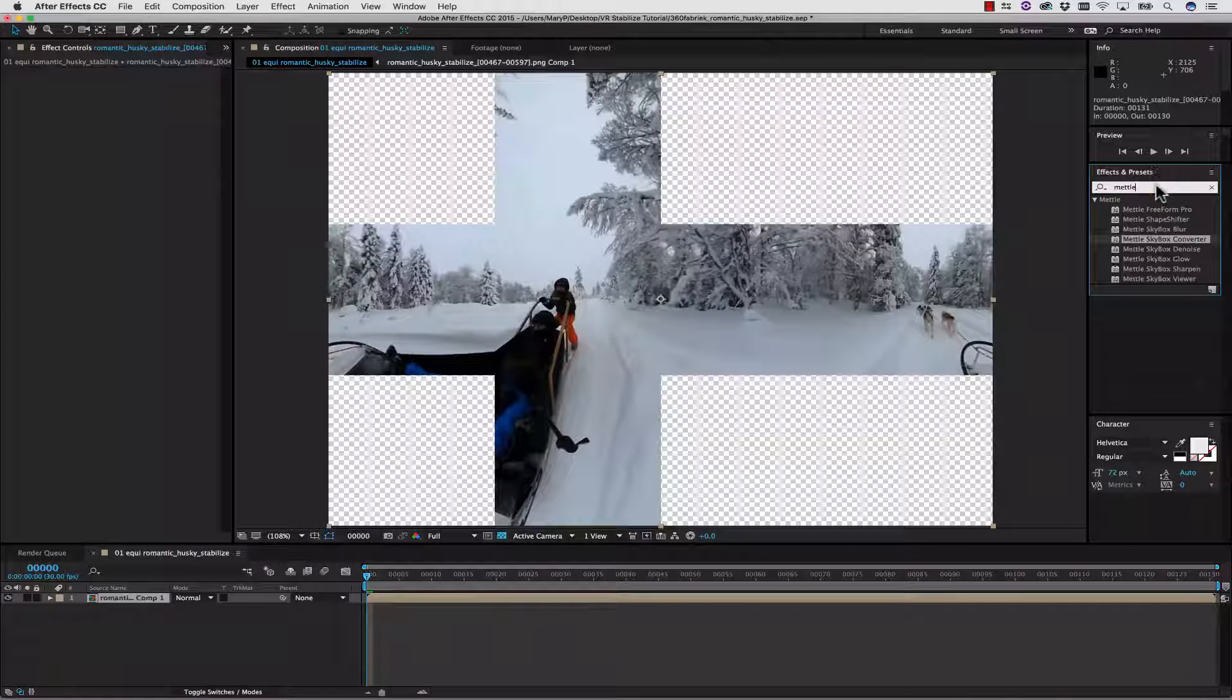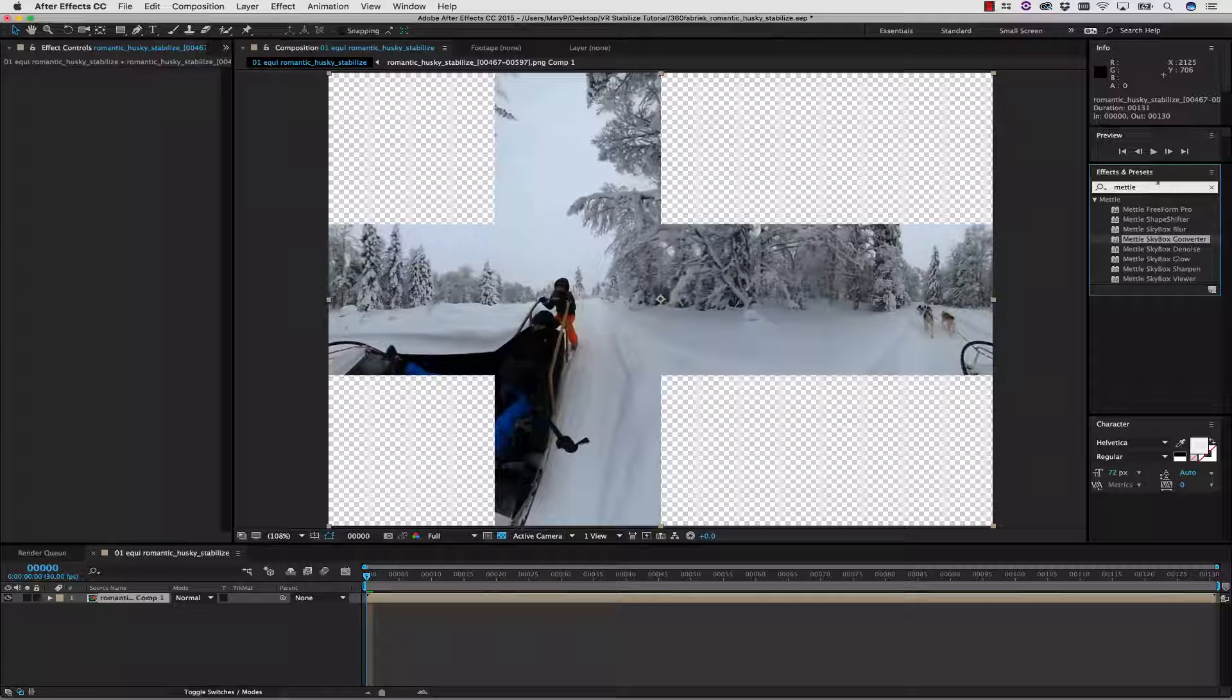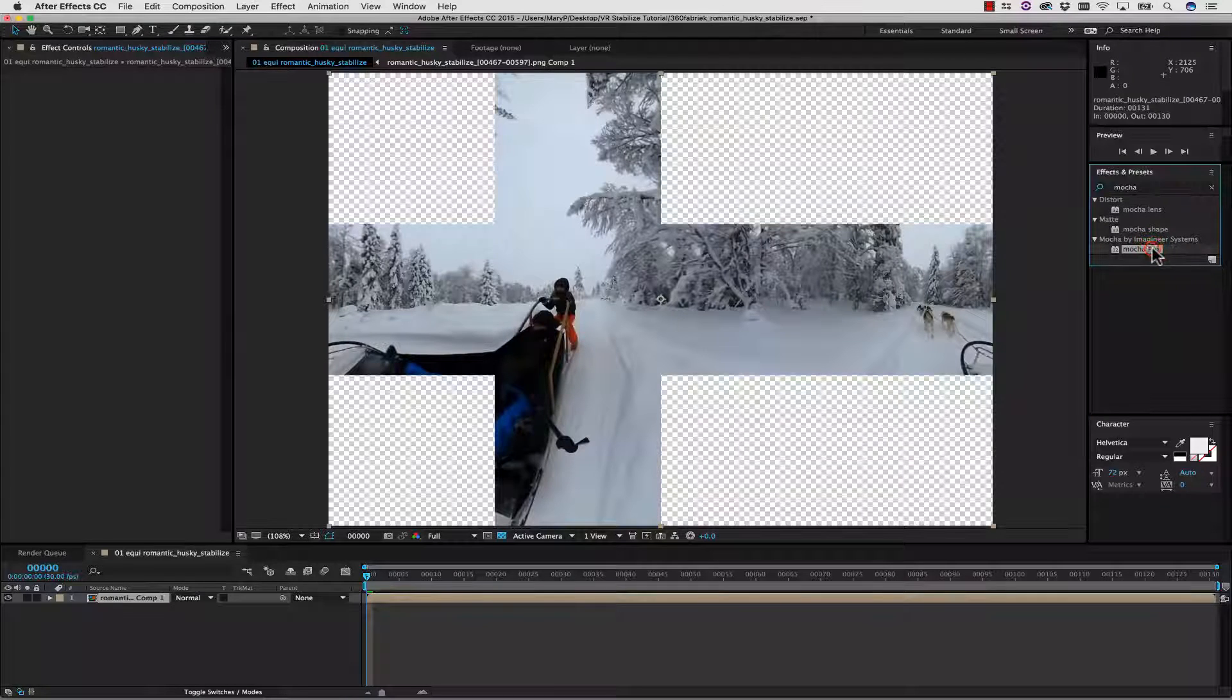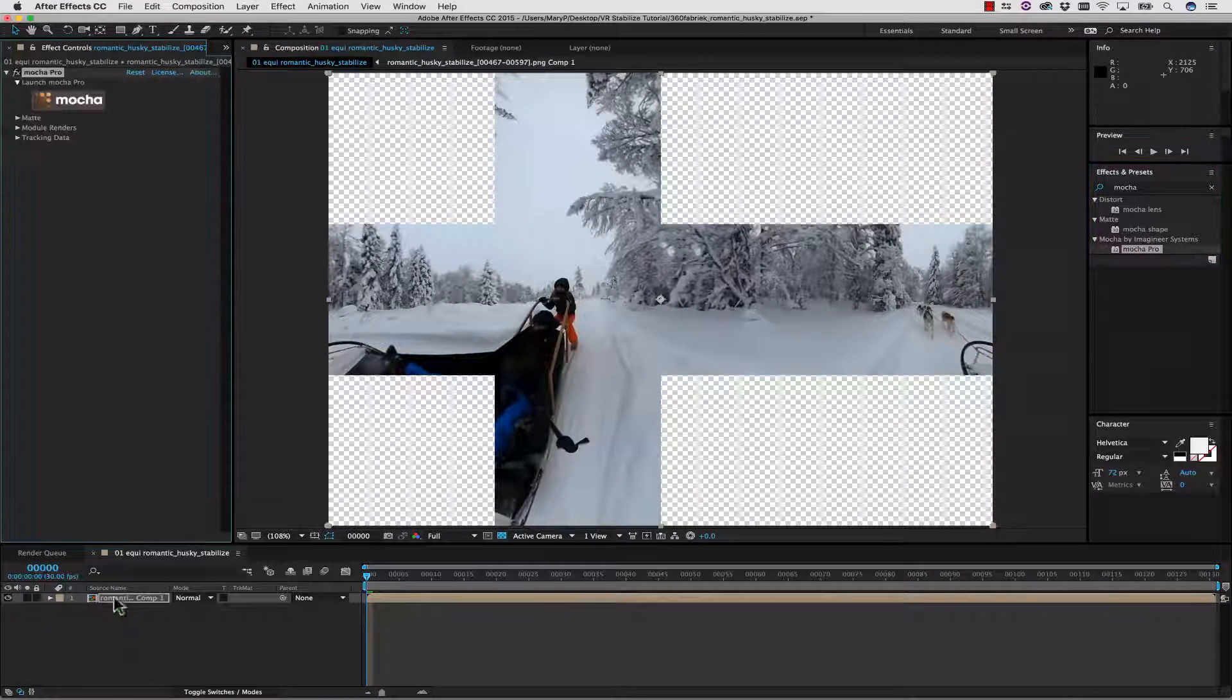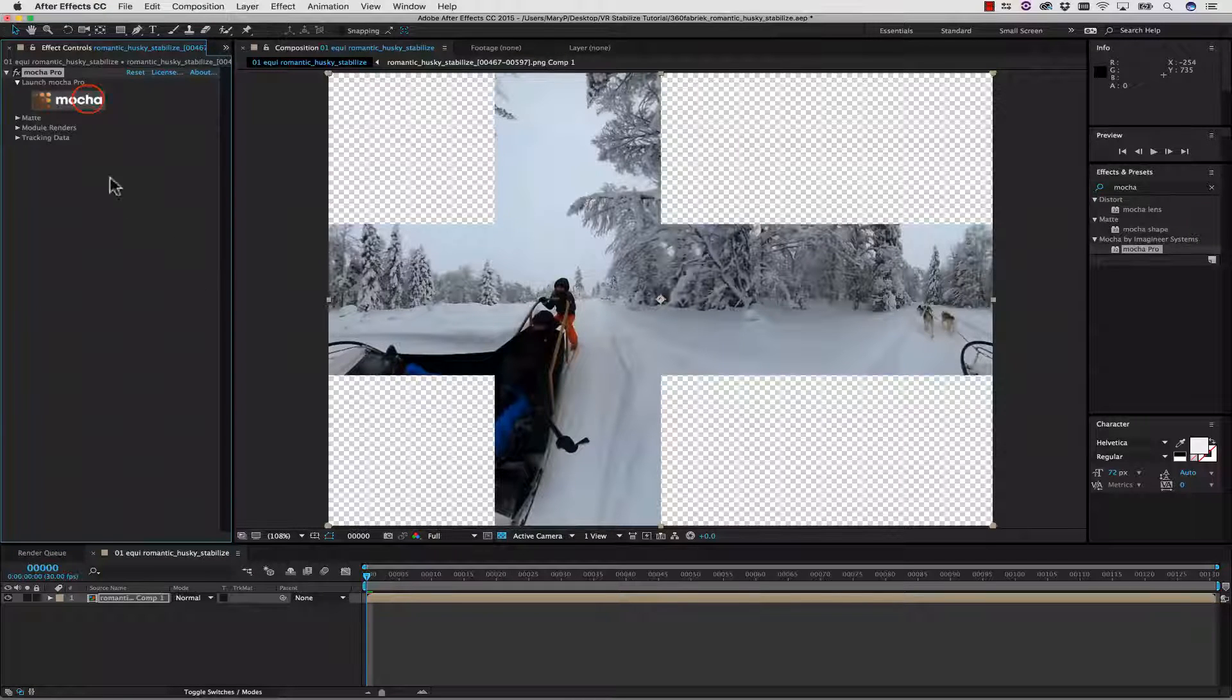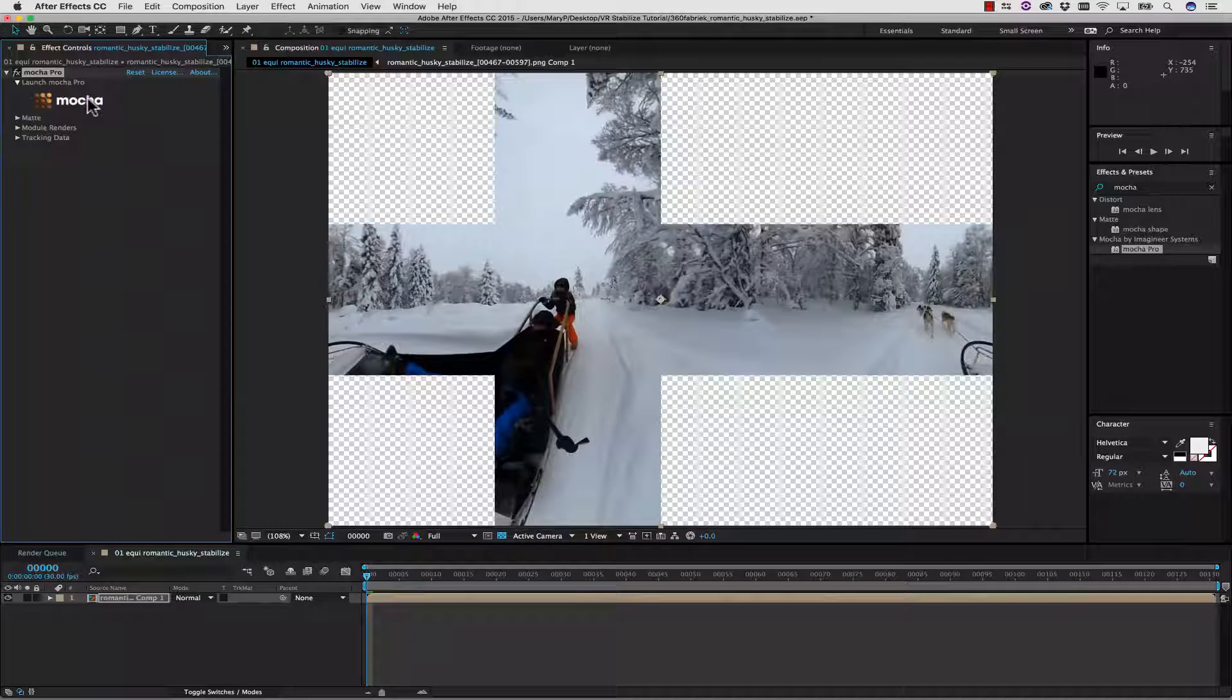We do that because the way After Effects works, it needs to sort of flatten the image into a precomp to read it off the timeline. So we're going to type in Mocha, and we're going to drag and drop our new Mocha Pro 5 plugin right on top of this. What I want you to notice is that this is going to read right from the timeline. We're going to make sure we're on full resolution and click Launch Mocha.